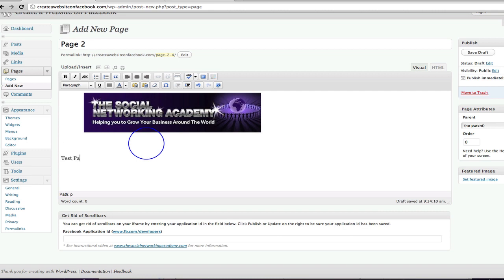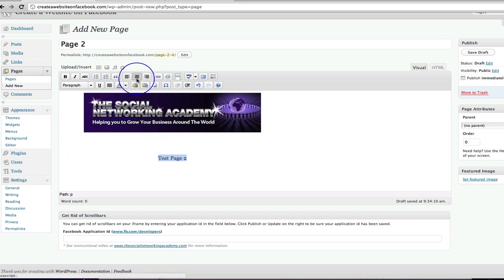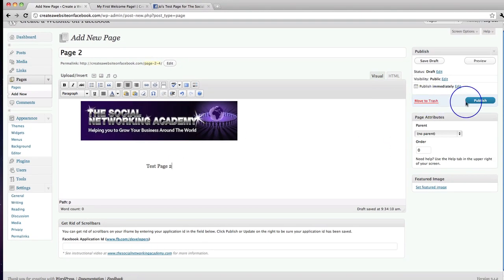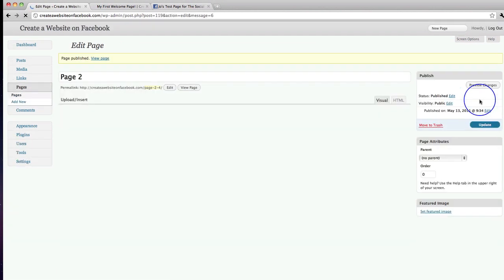I'm going to call this 'Test Page 2', make sure that text is centered, and that's all I'm going to do for now. Obviously when you create your pages they'll be full pages — maybe an introduction about you, about your products and services, a full website. But this is just an example, so I click 'Publish'.